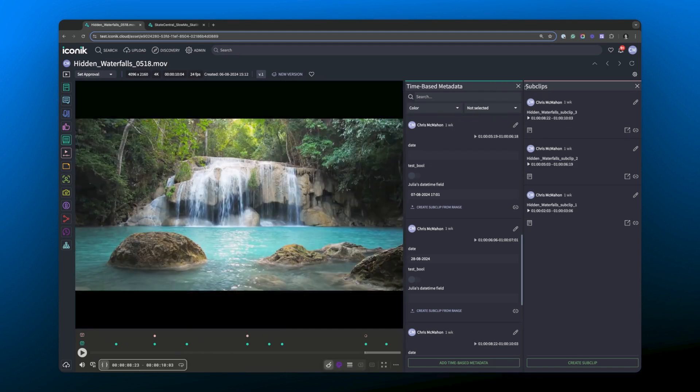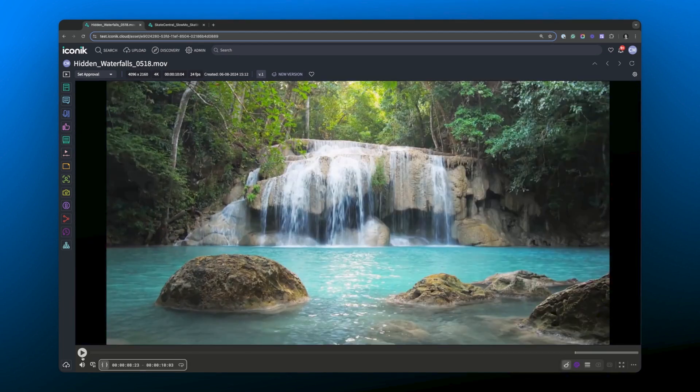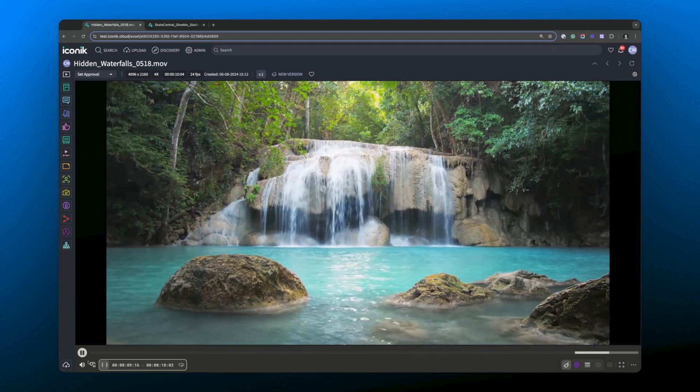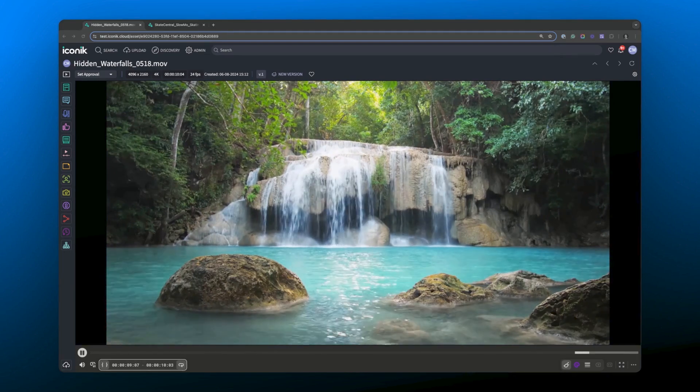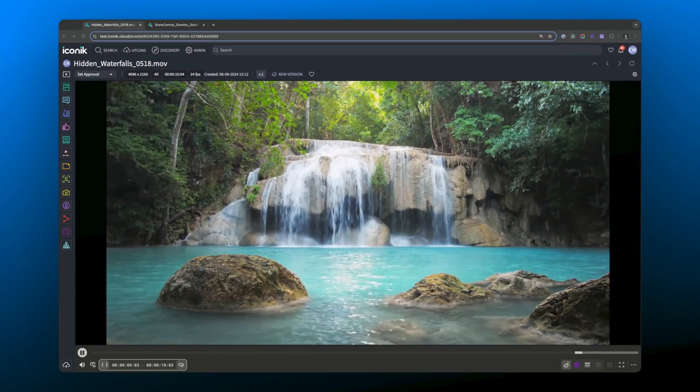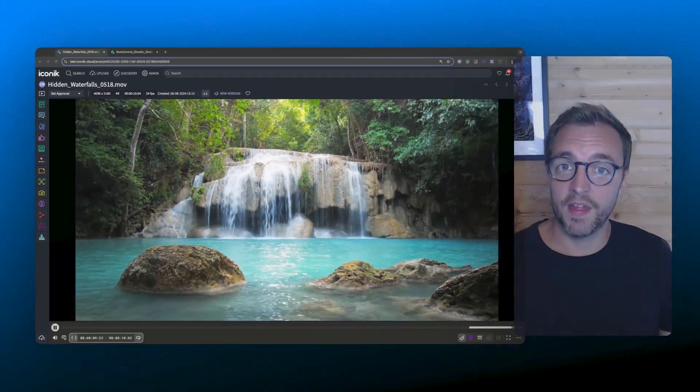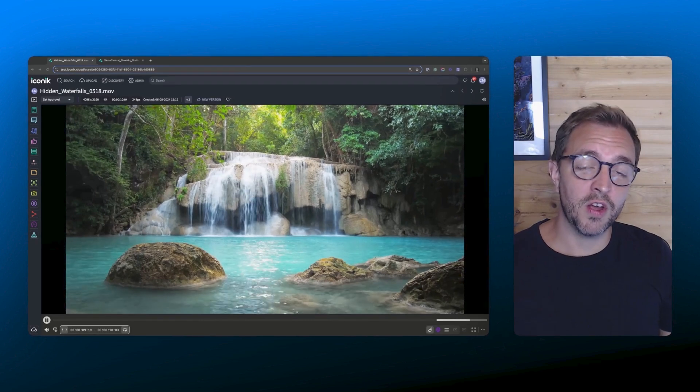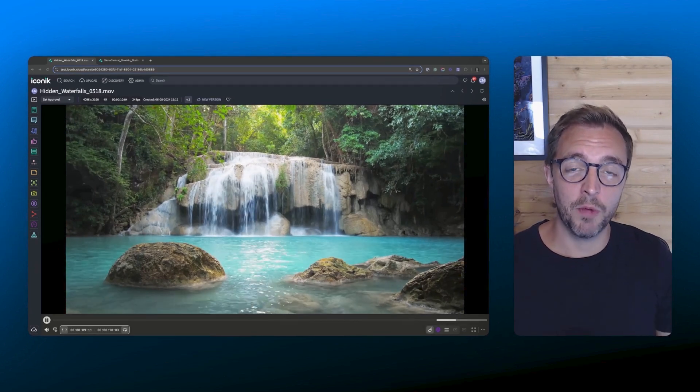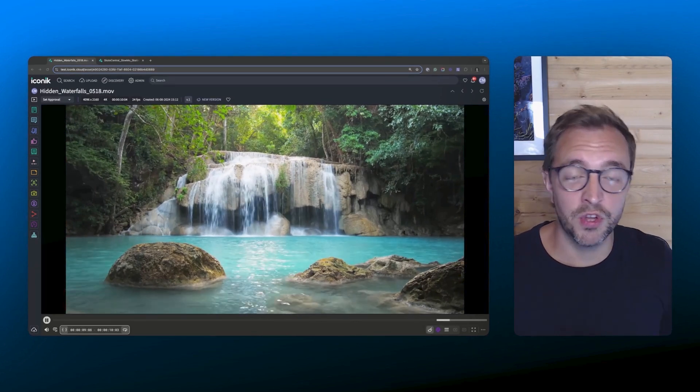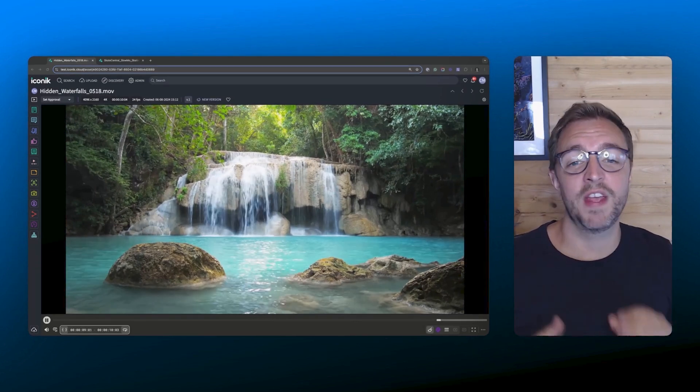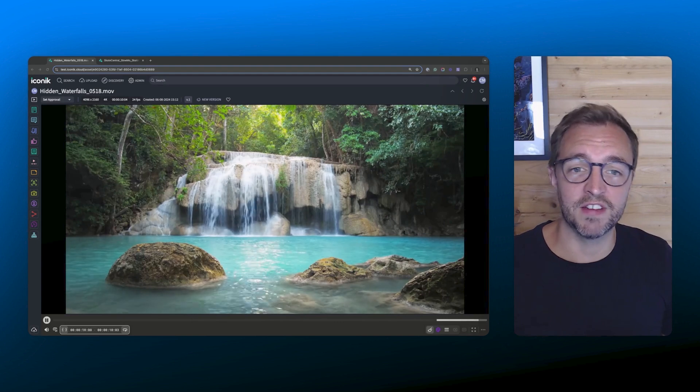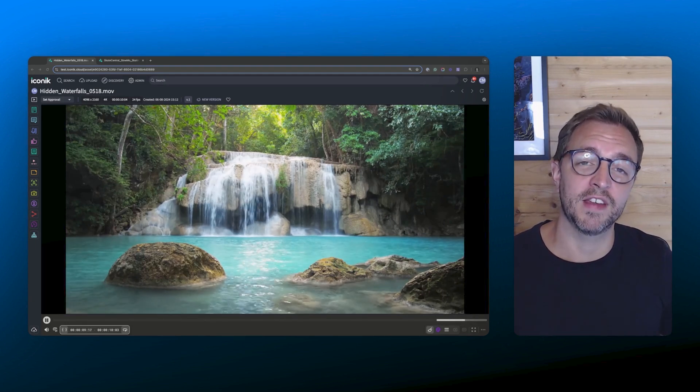Let's close these panels and play this asset on a loop because it's quite nice to look at. And that's a look at the new Iconic media player in action. We hope that with these new UI changes and features, you can have even more productive interactions with your colleagues and your clients in Iconic.